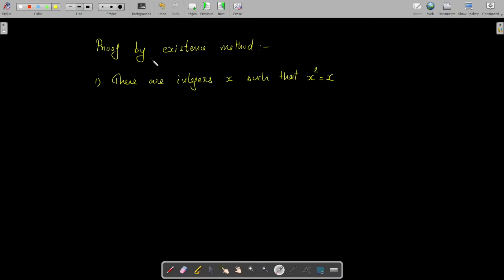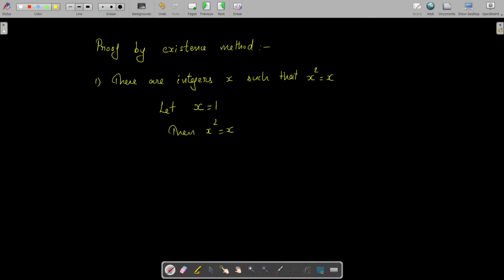Let us go through some problems — proof by existence method. Show that there are integers x such that x² = x. We will provide an element x satisfying the result x² = x, using a constructive existence proof. We choose x = 1. Then x² = 1 = x. So we proved that there are integers x such that x² = x.